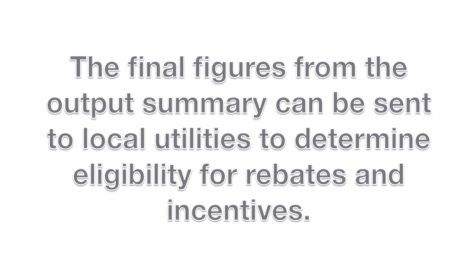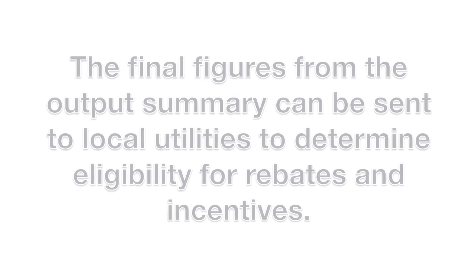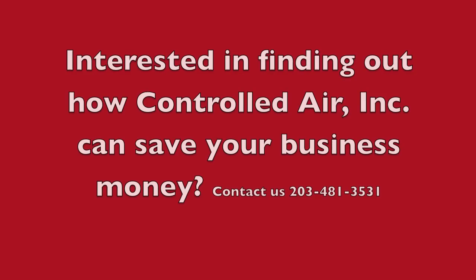If you're interested in finding out more, please contact Controlled Air at 203-481-3531.